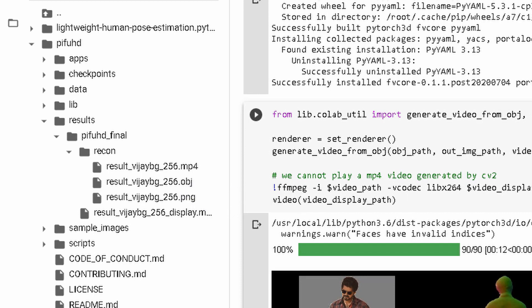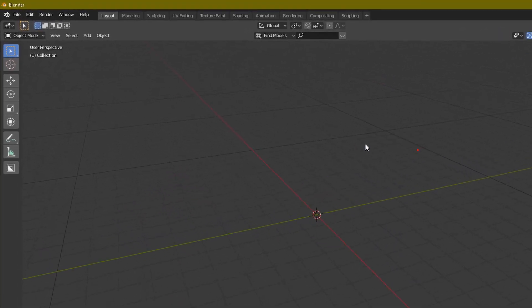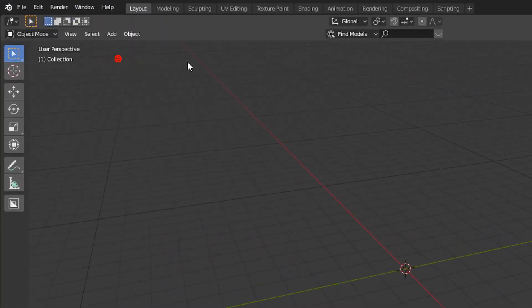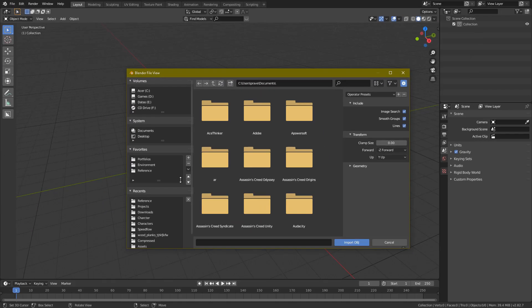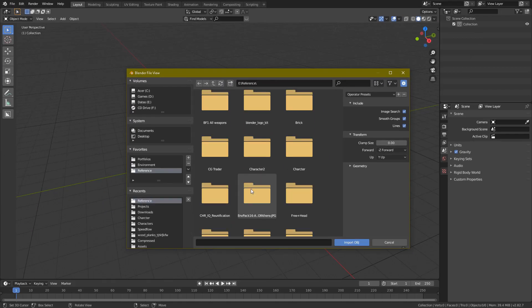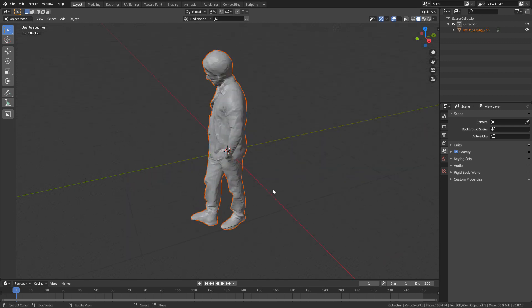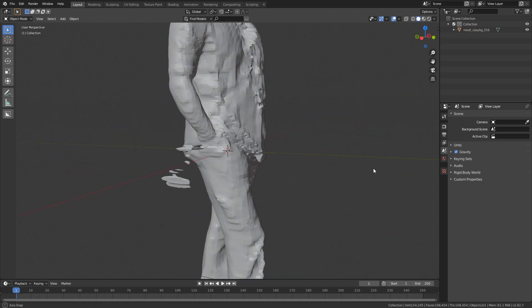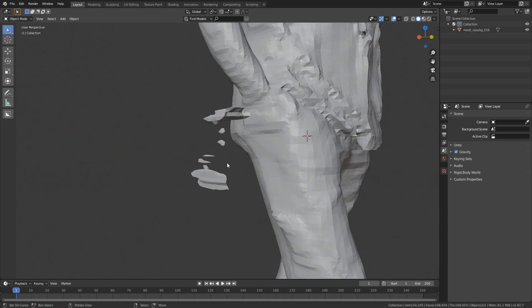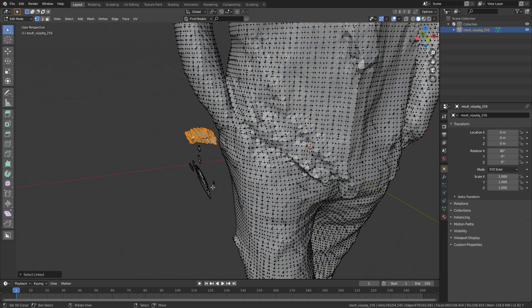Now we have a 3D model. We have a default object — delete it. If you have a 3D model, you can import the file. In edit mode, you can select the object to edit and delete it.